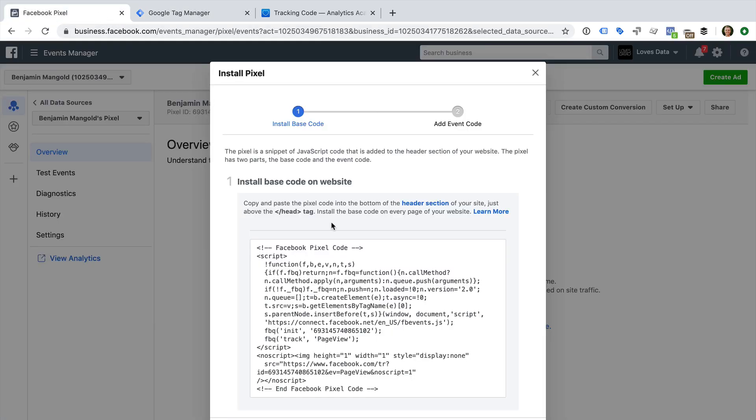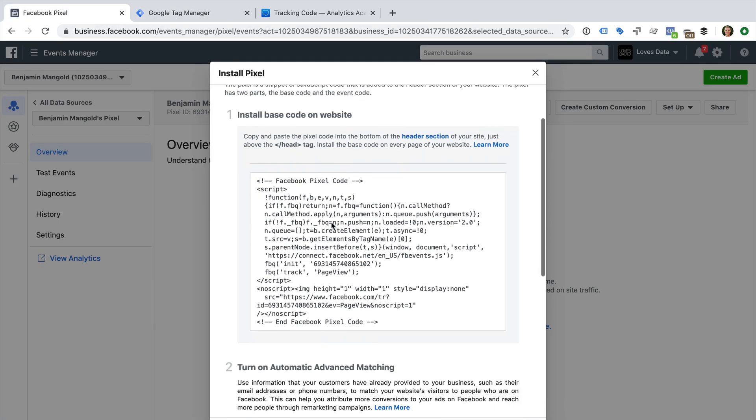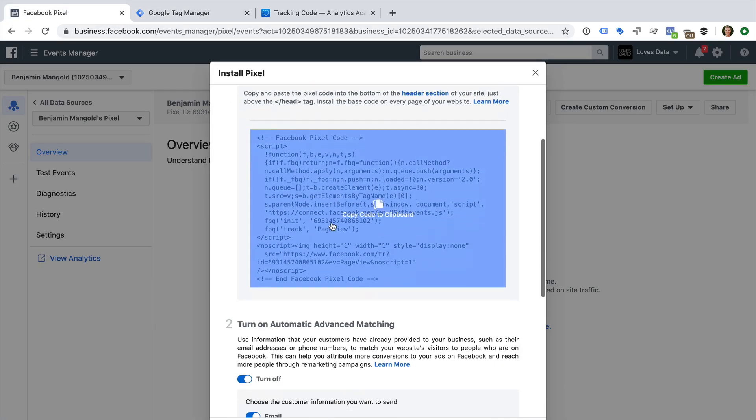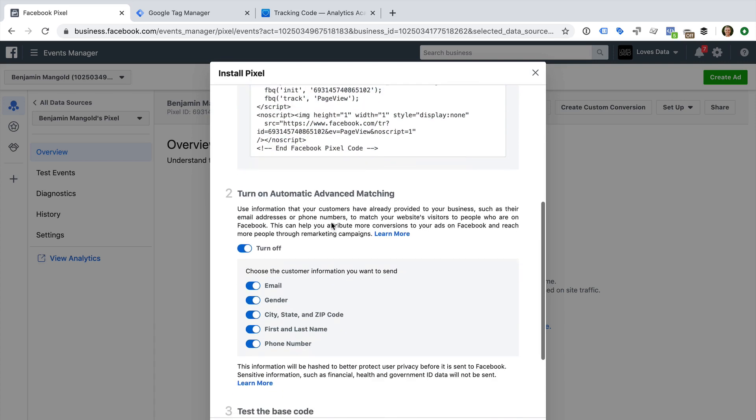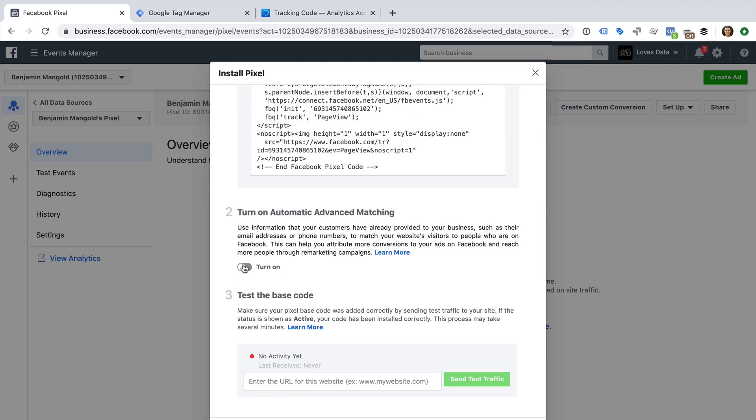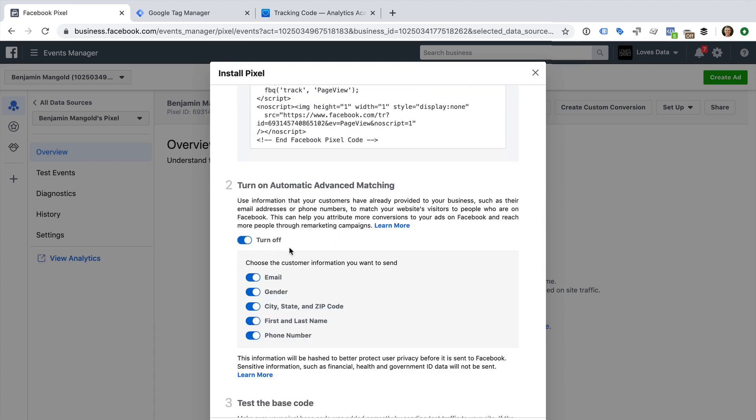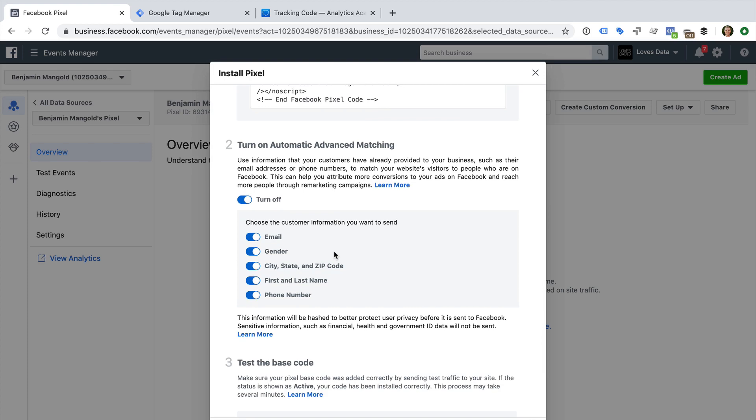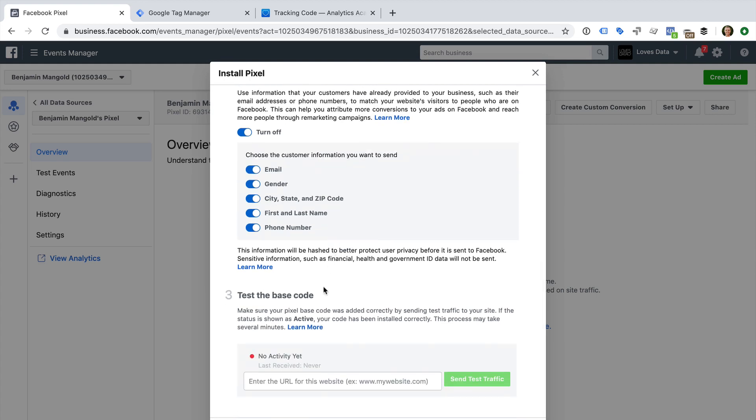We can now finish configuring our tag. I'm going to enable Automatic Advanced Matching. This will automatically try to match details people enter on our website to their Facebook account. For example, if we have a form on our website collecting email addresses, then it can use the email address they've entered to show ads when they're logged into Facebook. We can then test the pixel.